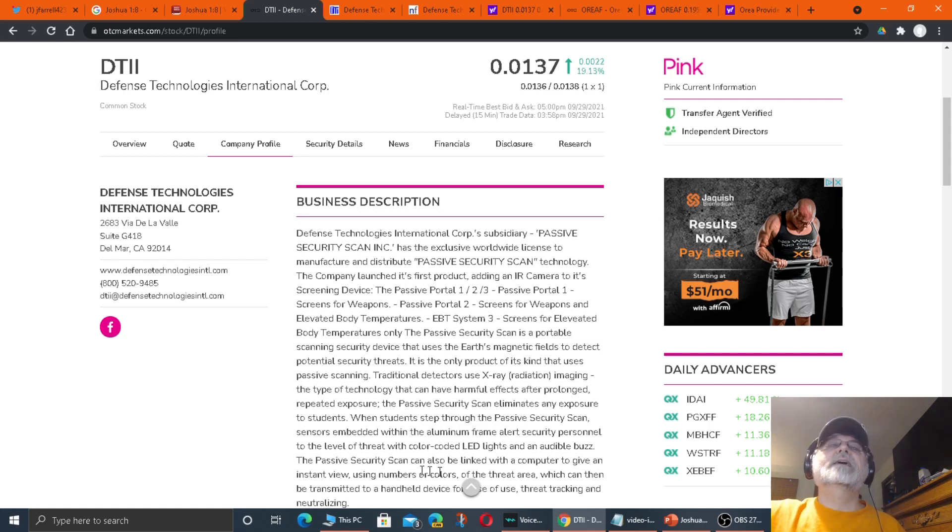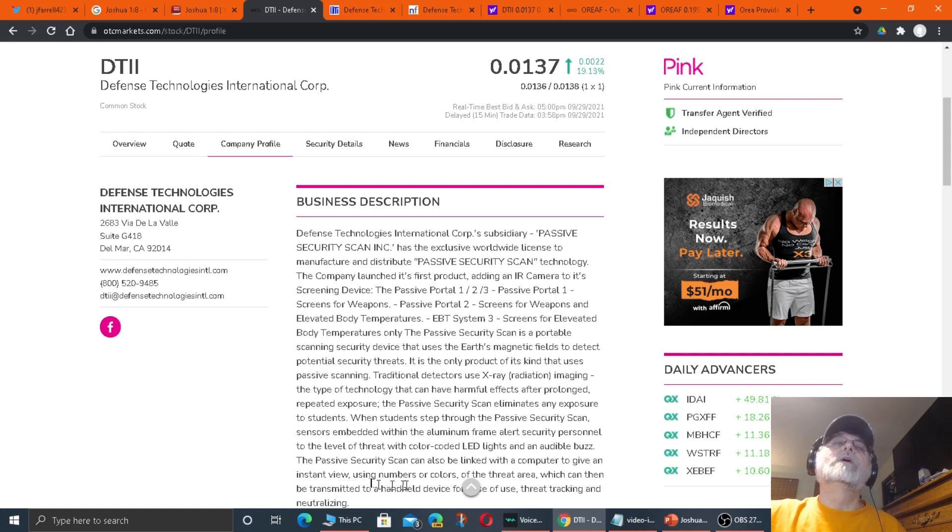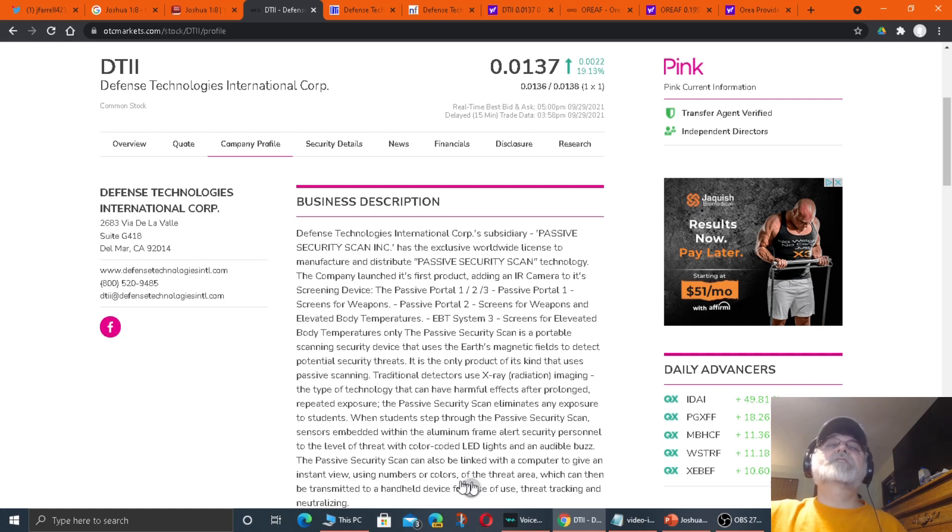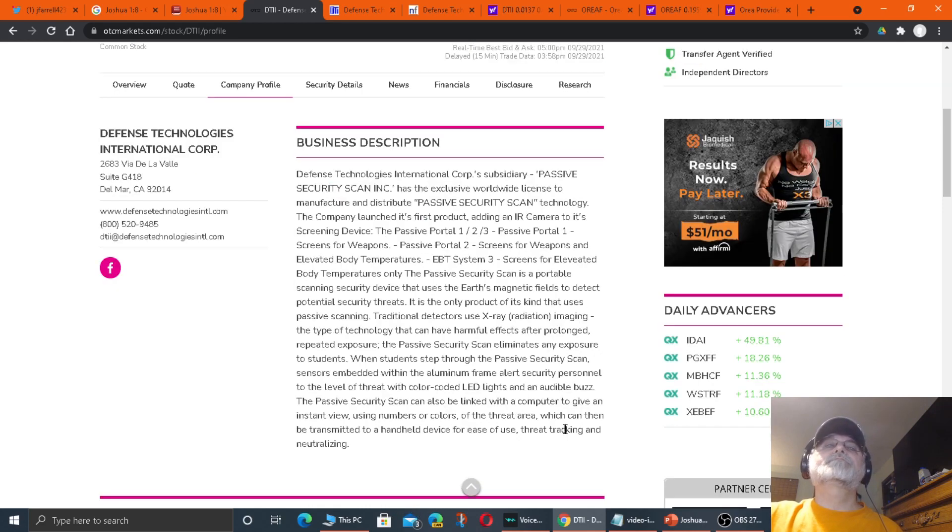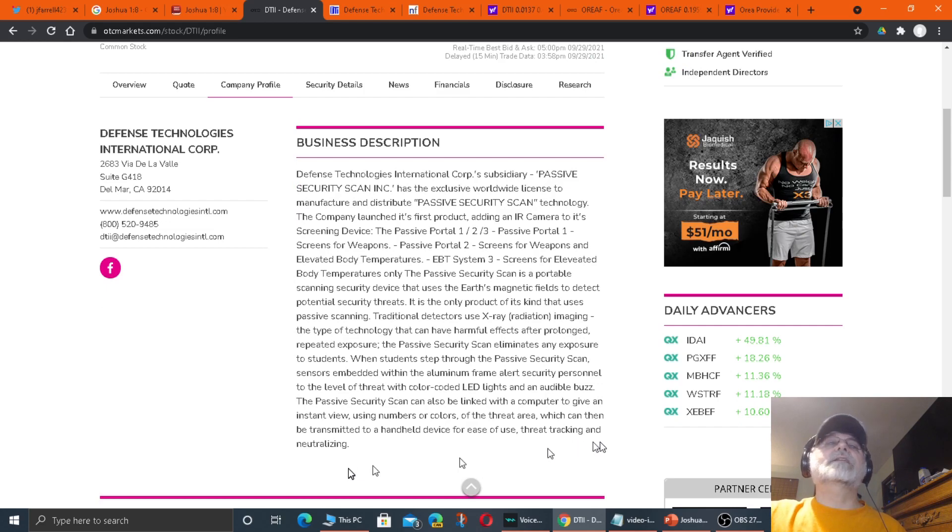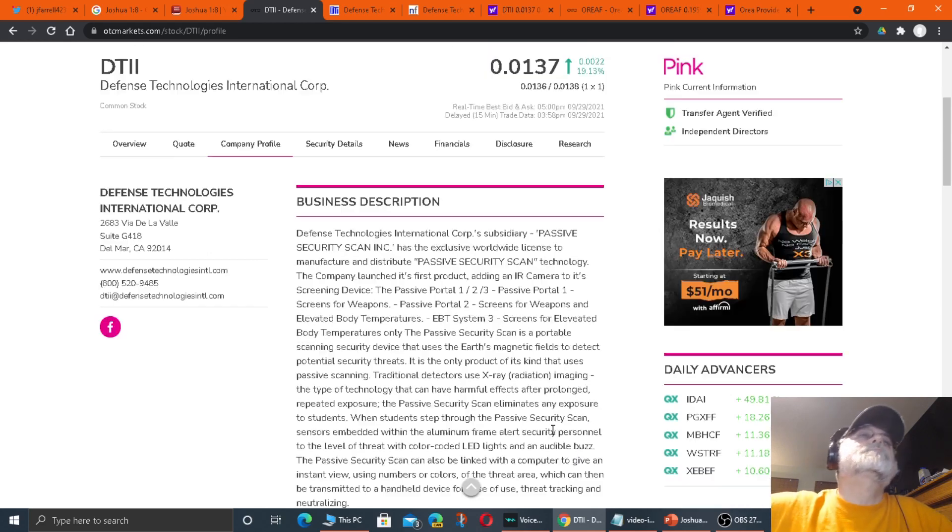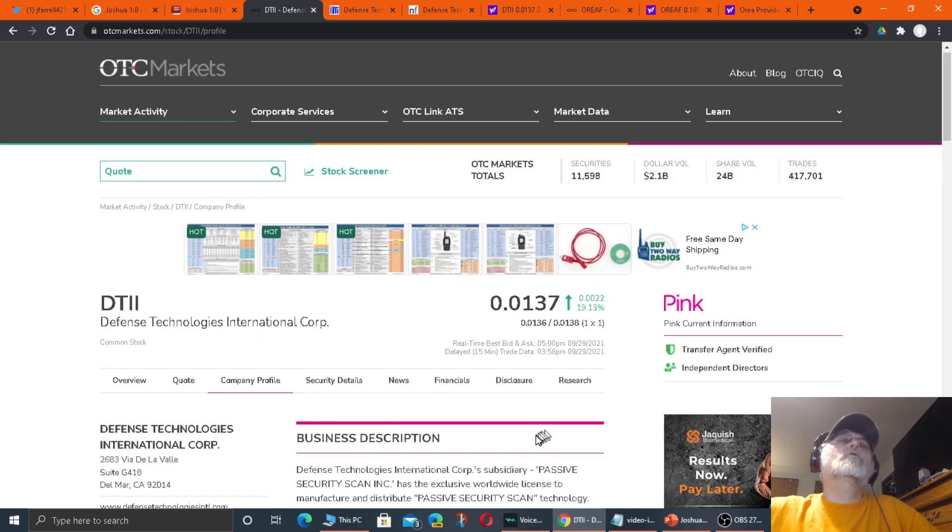When students step through the passive security scan, sensors embedded within the aluminum frame alert security personnel to the level of the threat with the color-coded LED lights and an audible buzz. The passive security scan can also be linked with a computer to give an instant view using numbers or colors of the threat area, which can then be transmitted to a handheld device for ease of use, threat tracking and neutralizing.